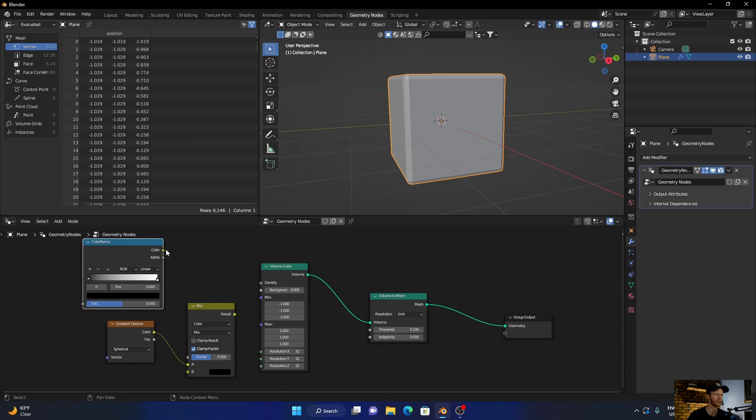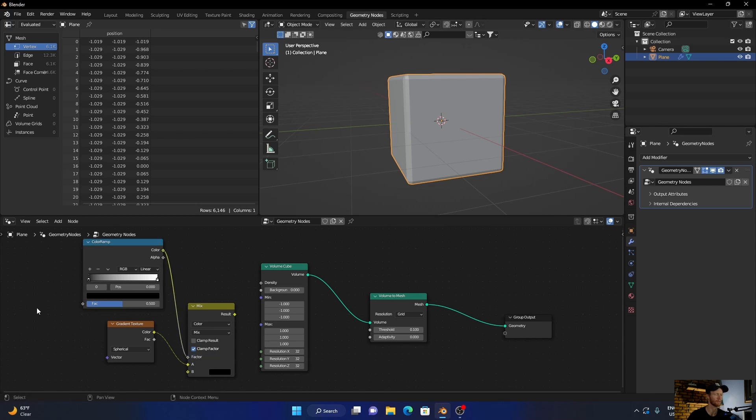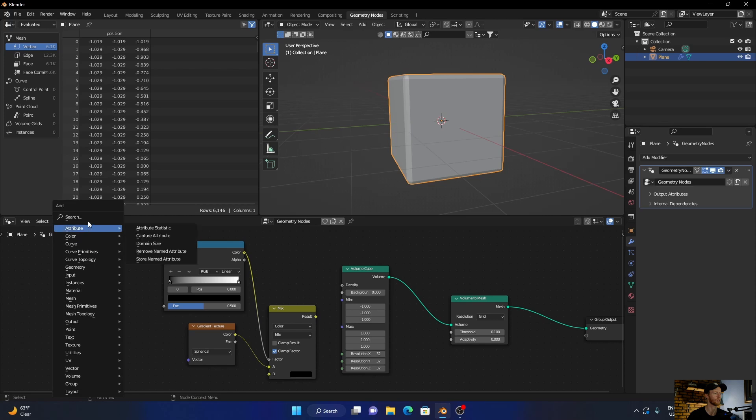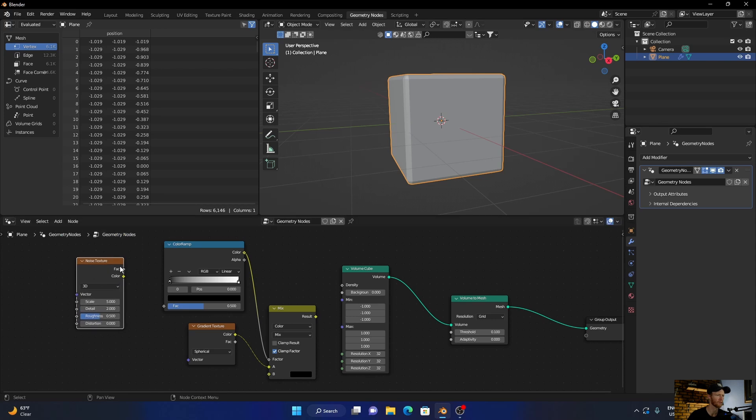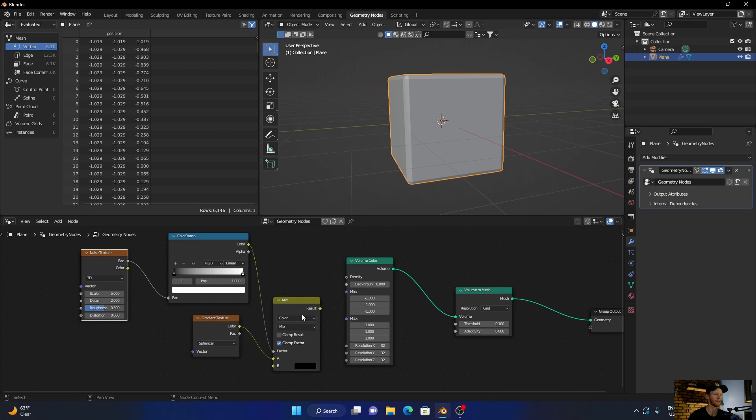Plug the color to the vector, then Shift+A, add a noise texture. Plug the vector to the vector, then you're going to plug this to the density.